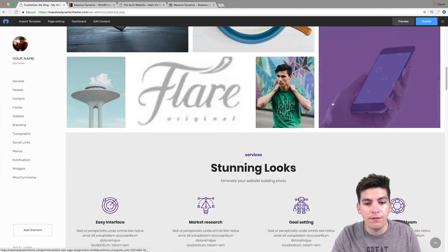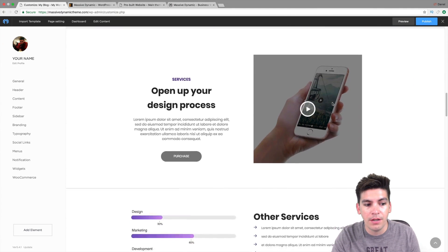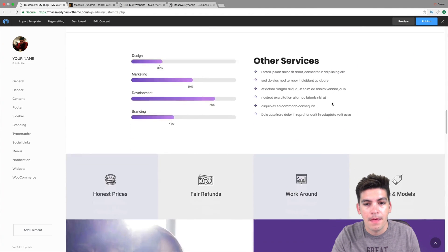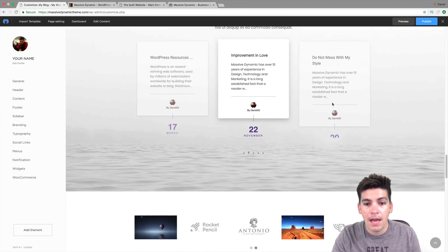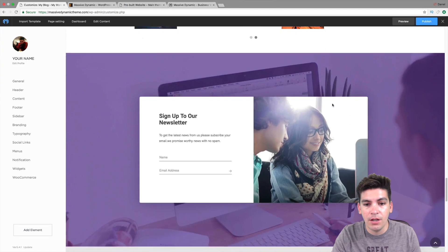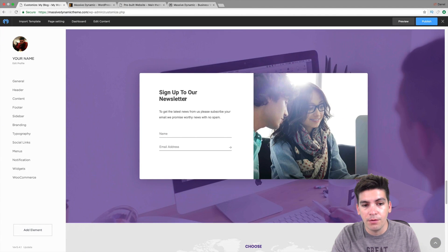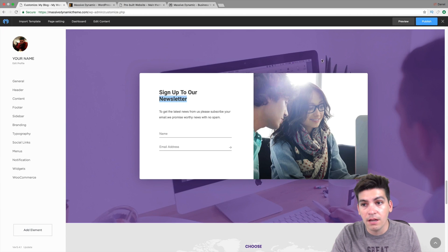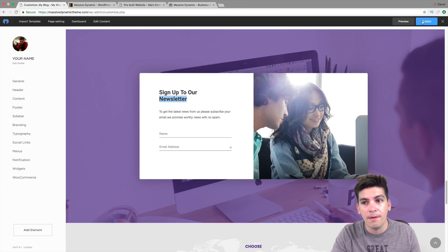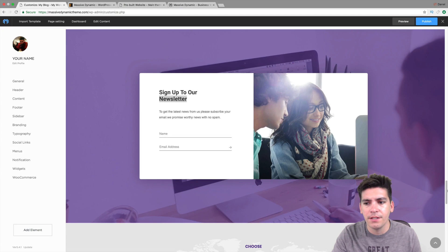So again, we have a fully functional website. Everything looks pretty good. And again, making changes to everything is just really, really simple. You can just go ahead and click on something and just go ahead and make a change. So again, you guys are getting the general understanding of it.